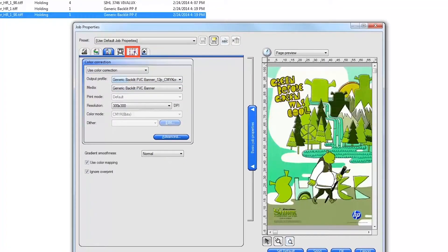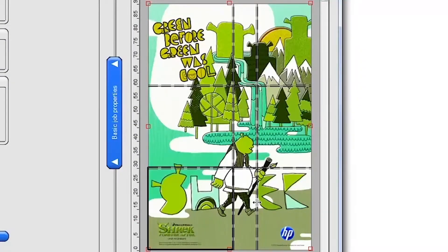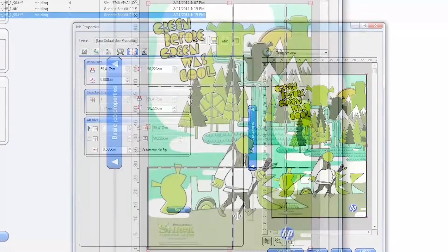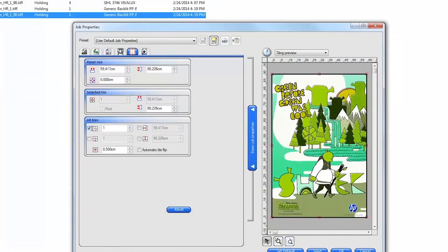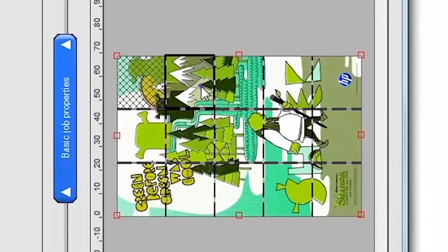To tile a job, click on the Tile tab. You can visually set your job tiles by clicking on the edges of the image in the tiling preview and dragging new tile edges across the image, or you can enter specific tile numbers and sizes on the left. You can select which tiles to print and which not to print by right clicking your mouse over each tile. Tiles crossed out will not print.